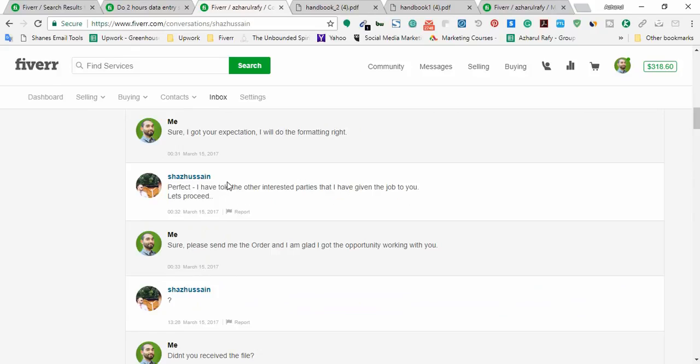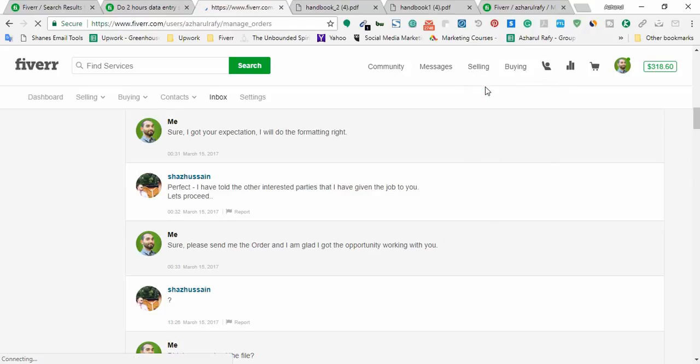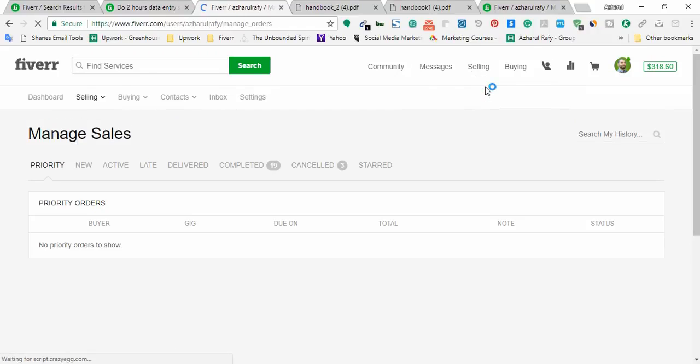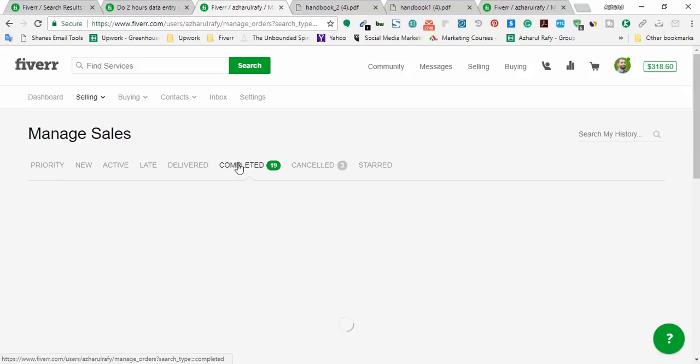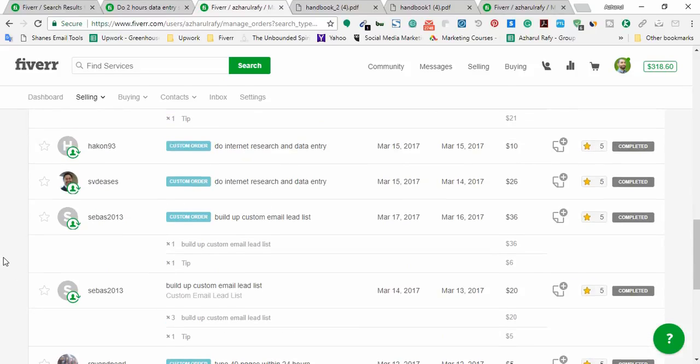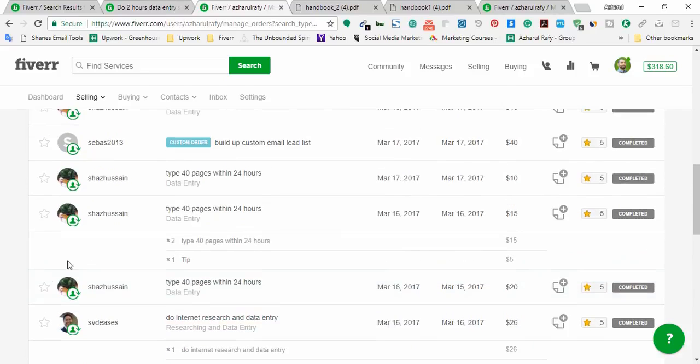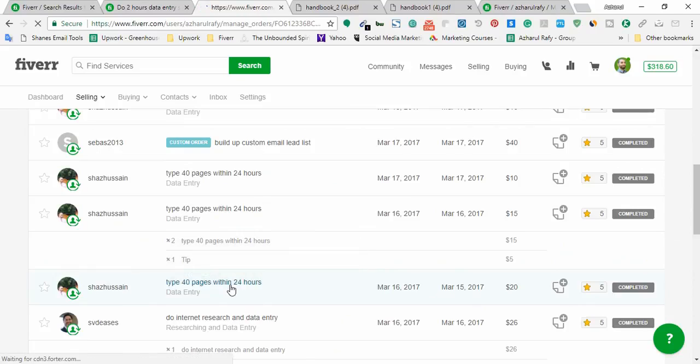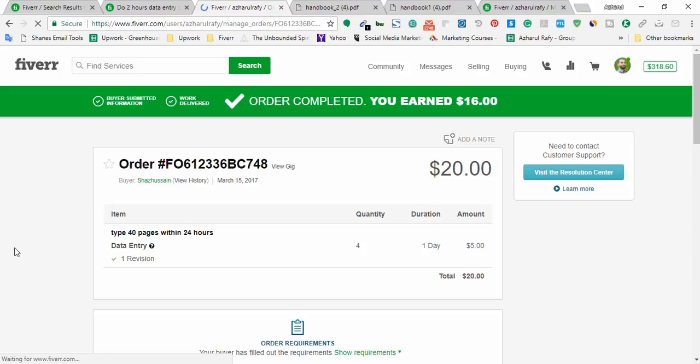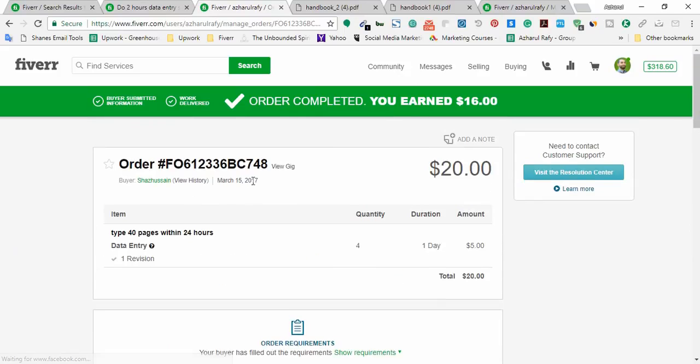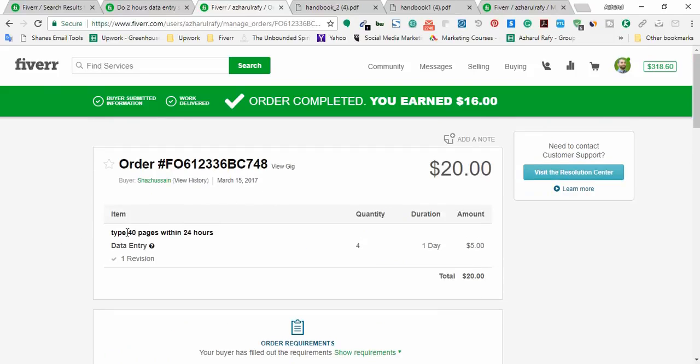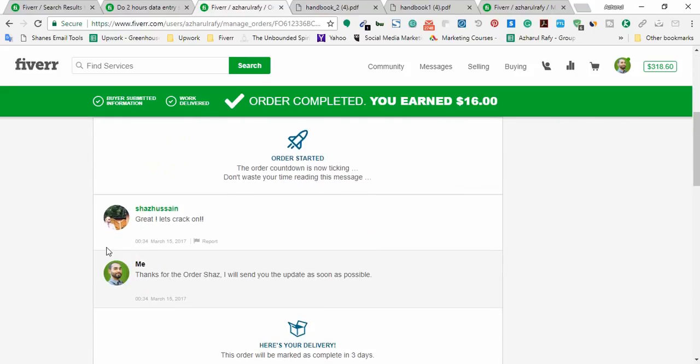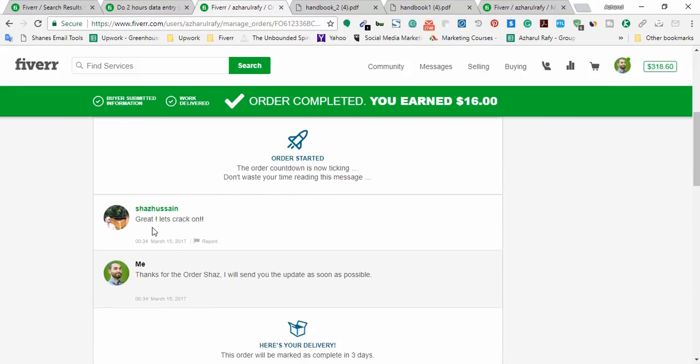And then he sent me the job order and I sent him an email appreciating that we are working together. So here, what was the email? Please send me the order and I'm glad I got the opportunity working with you. And now I'm taking you to the order page to show you. Here is the first order, I'm going to open this one. And as you can see here, on March 15 he sent me the order. It was the night when I received the order, actually midnight in our country when I received the order.